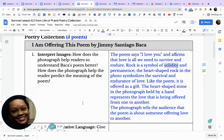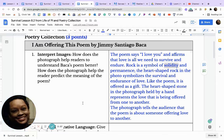Now we're going to look at question number one: interpret images. How does the photograph help readers understand Baca's poem better? How does the photograph help the reader predict the meaning of the poem? Let's go back and look at the photograph.